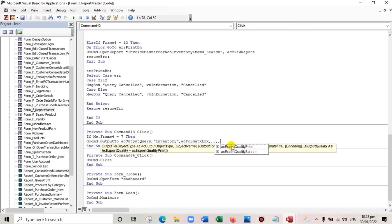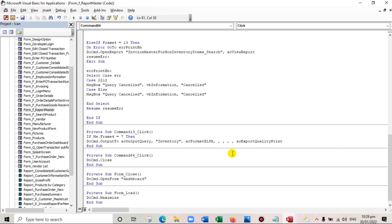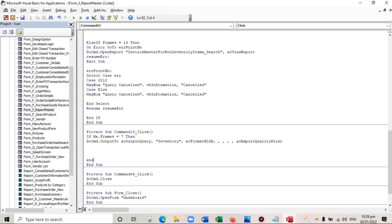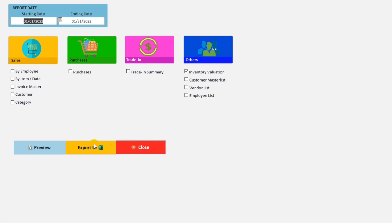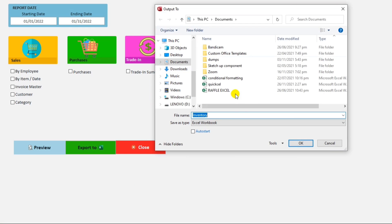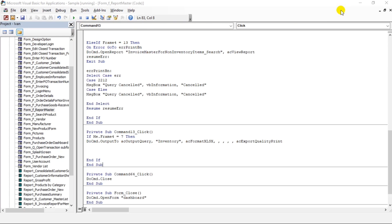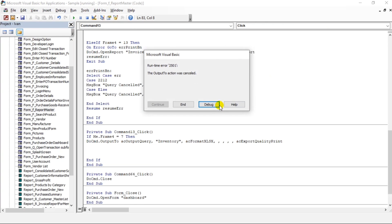Then skip the remaining parameters, select Export, export quality Print. Don't forget the End If. When we click Export — okay, 'Inventory' — so this is the usual way of exporting the file to Excel. Let's close and continue.